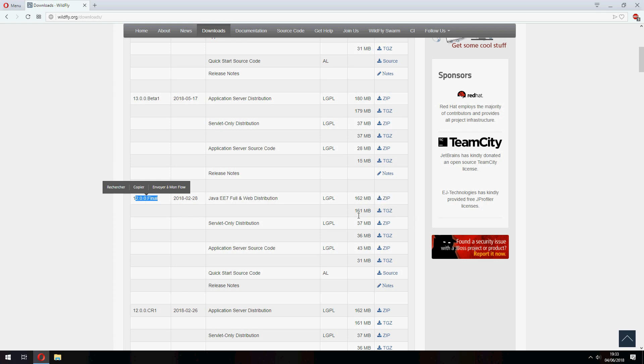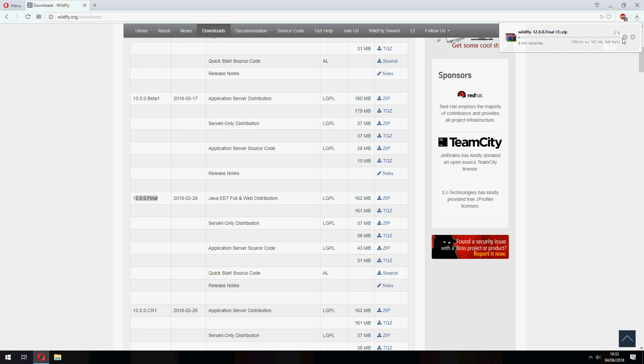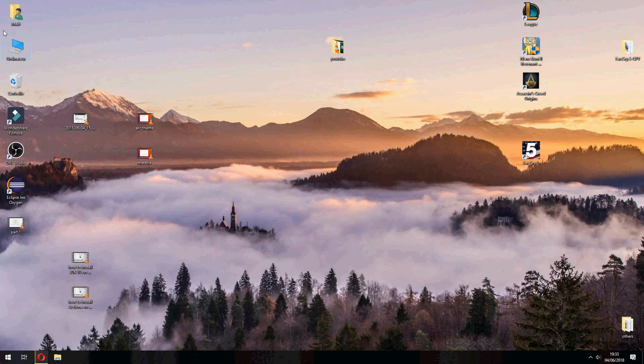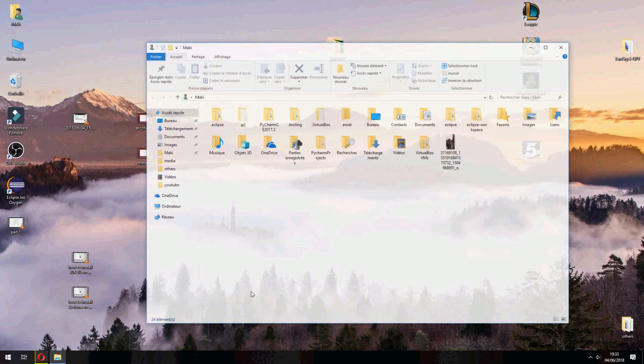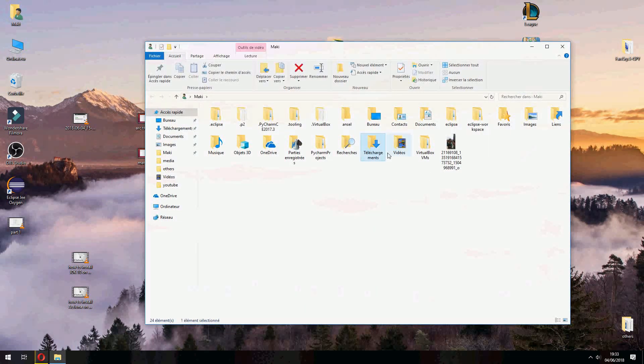If you are on Windows, choose zip. If you are on Linux, choose the second. Let's click here to download. I had already downloaded, so I will cancel. And now let's extract the file.